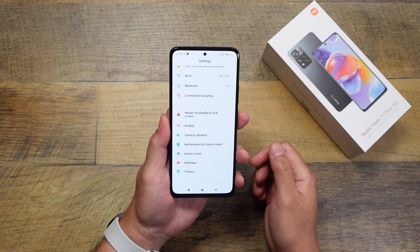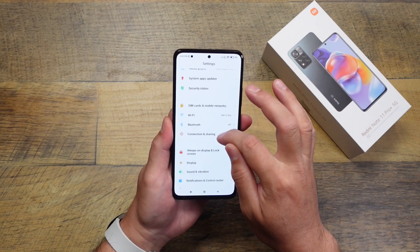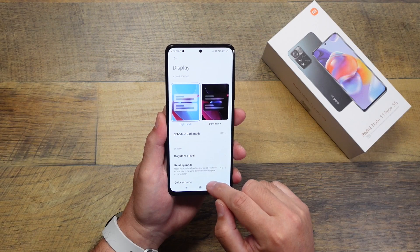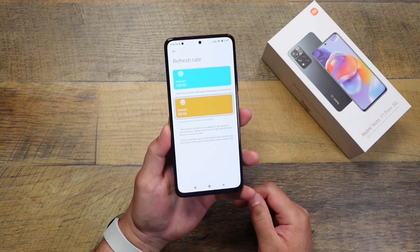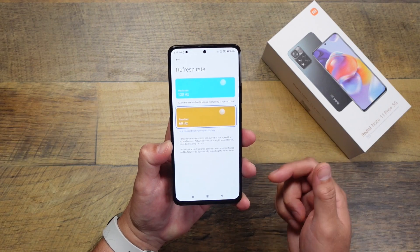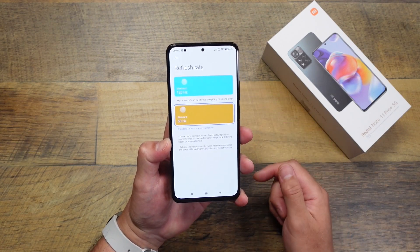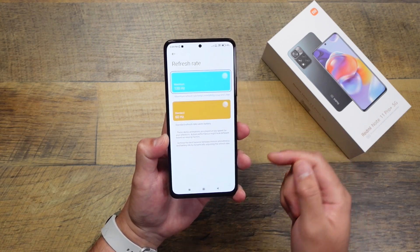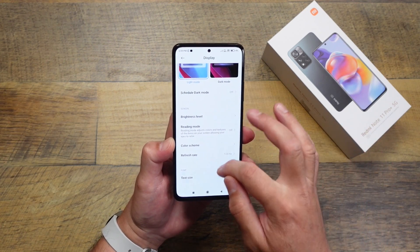Some other things to change out of the box are definitely in Display settings. By default, the refresh rate is at 60Hz, but this phone does support a 120Hz smooth refresh rate. If you want that maximum refresh rate, go in here and change it to 120Hz.